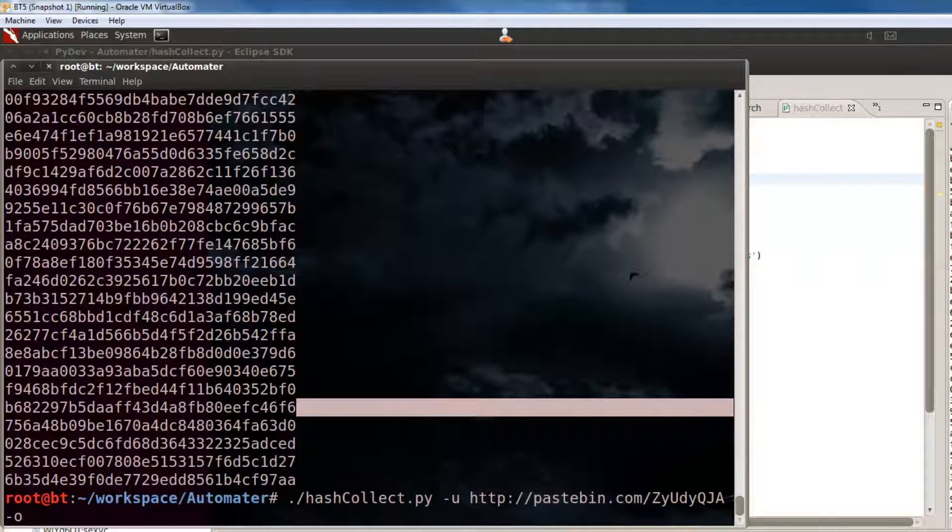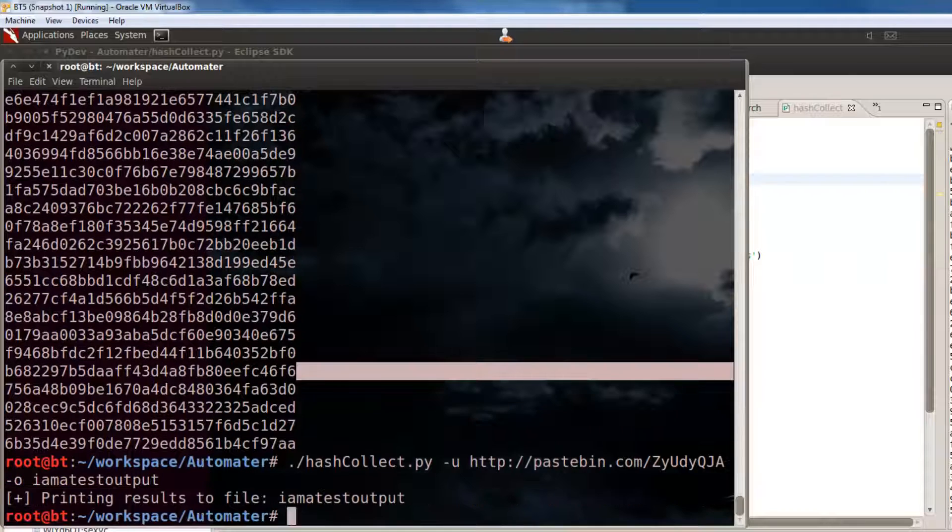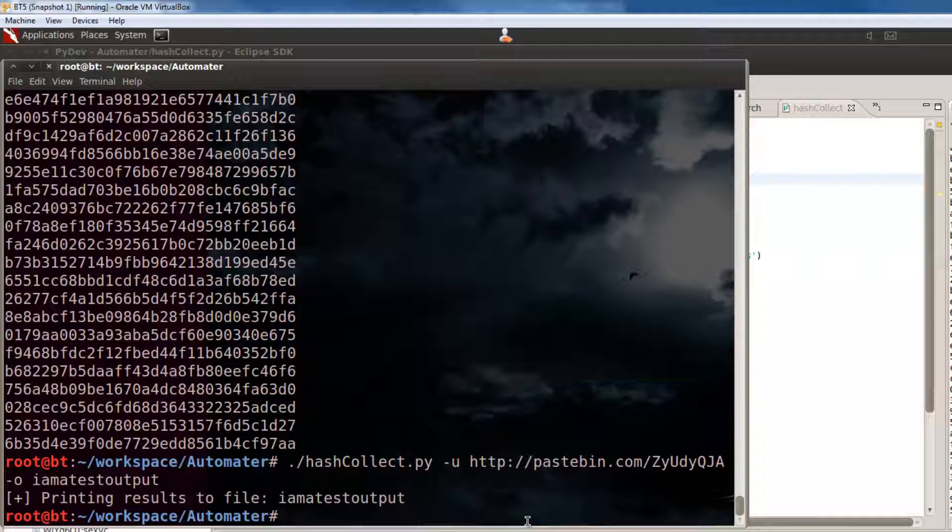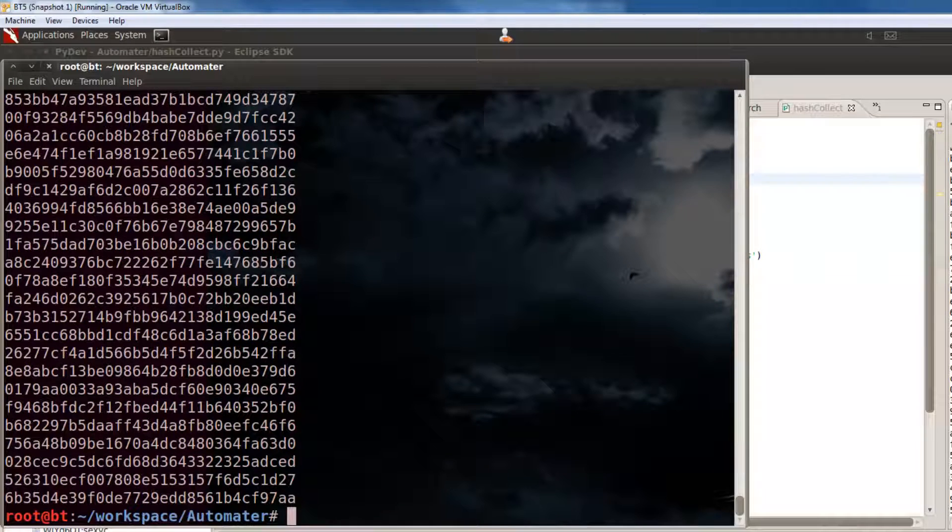And, we give it a file name that we want to give it. So, in this one, we'll just say, I am a test output. So, you can see it's telling us, hey, it's going to print the results to this file. I am test output. Let's cat that file. Let's see if it actually did it. And, it did.